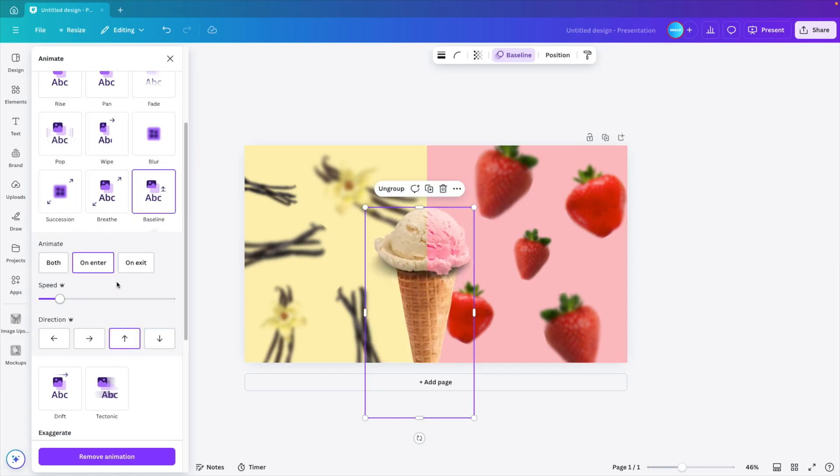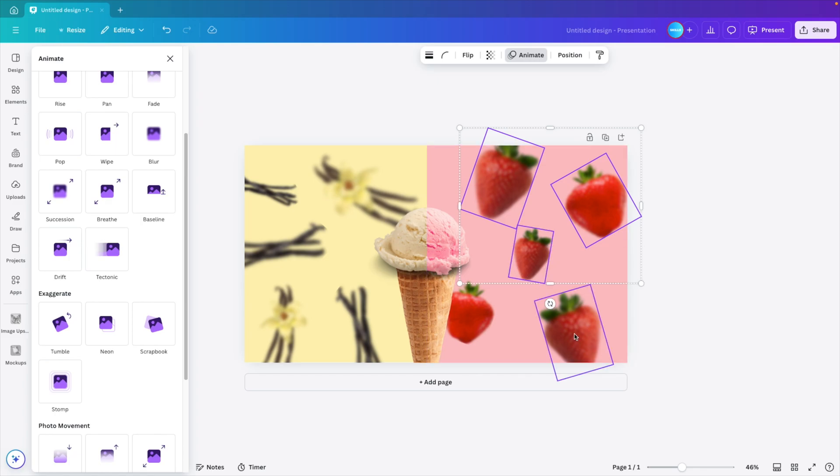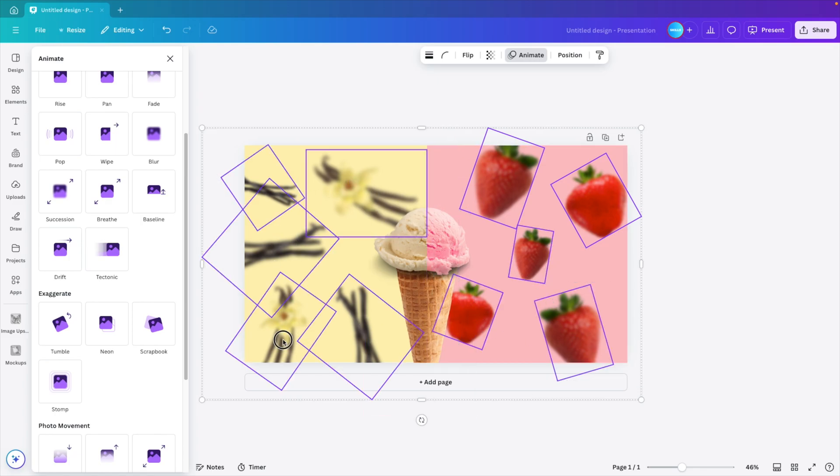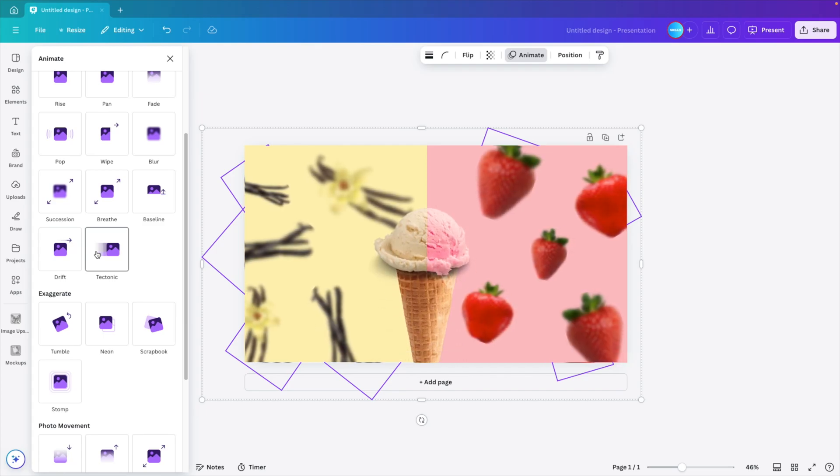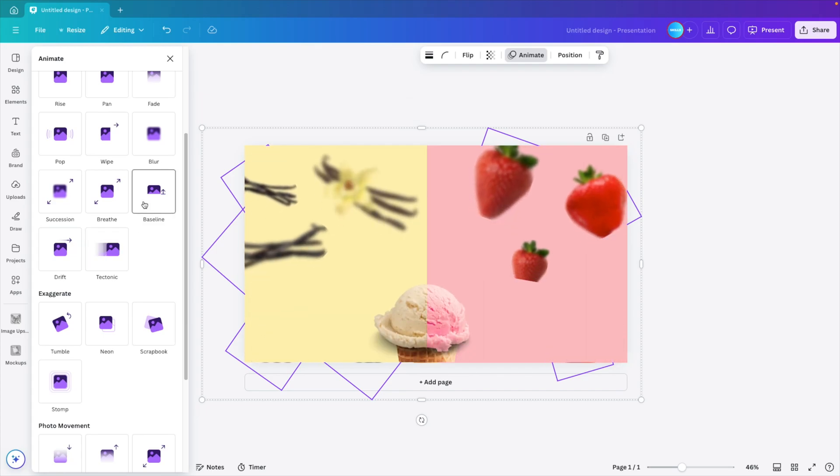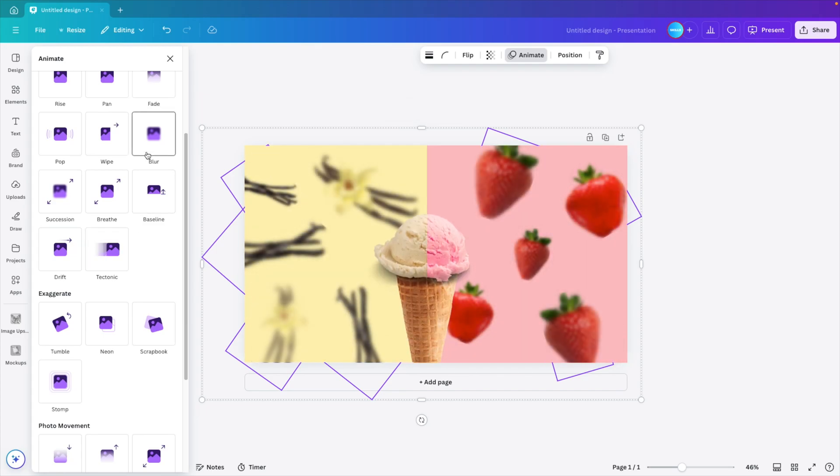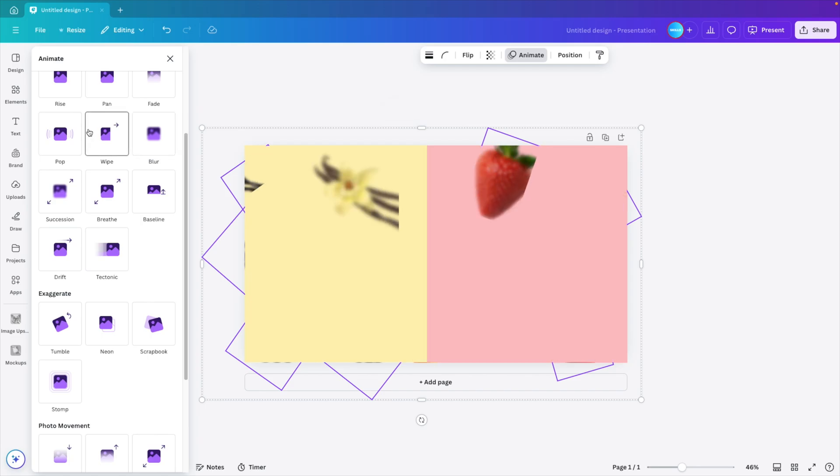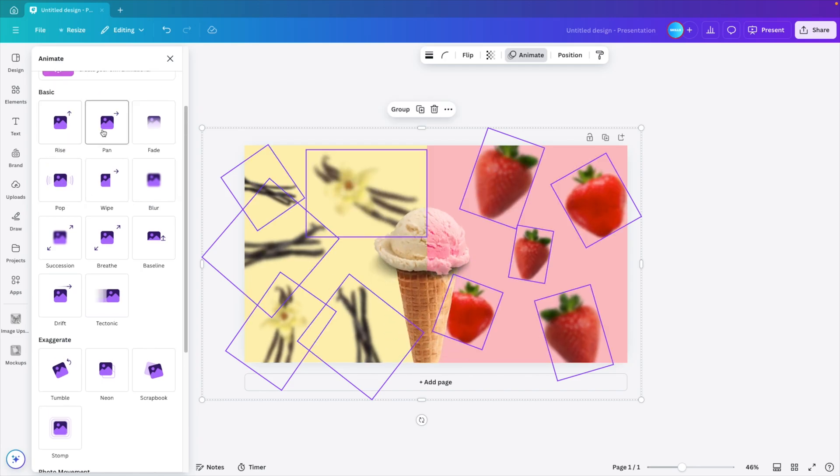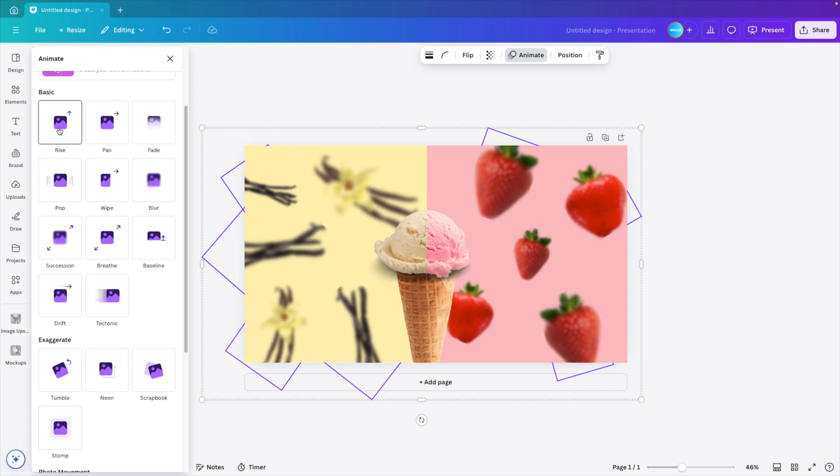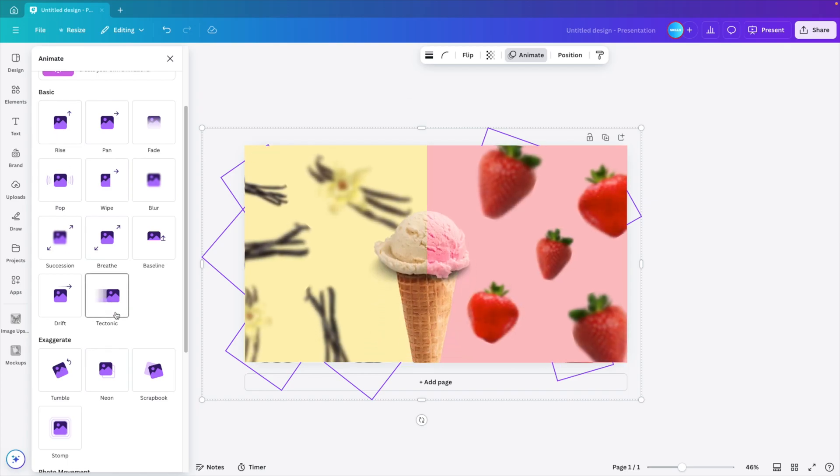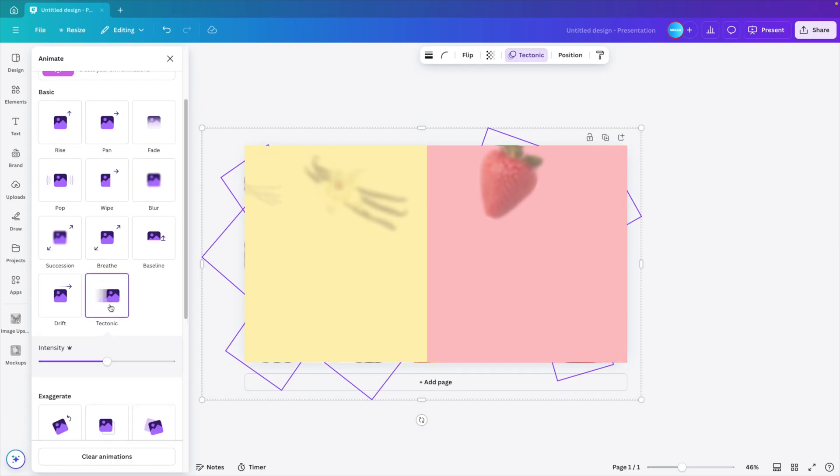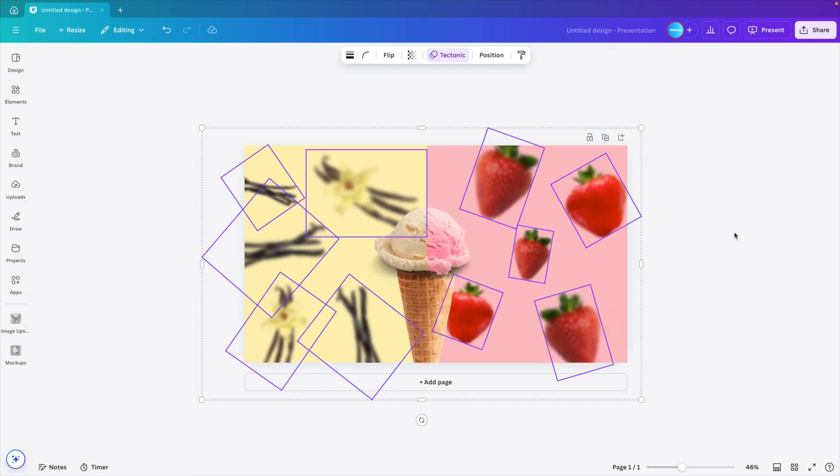Let's go for baseline and then select the loose elements. You can hold the Shift key to select multiple elements at once. I think this tectonic looks quite good. Baseline is a bit weird. Blur could work. A pop effect is a bit in your face. I think the tectonic and the rise combination are quite good. So I'm going for the tectonic. Reduce the speed a bit. There we go.